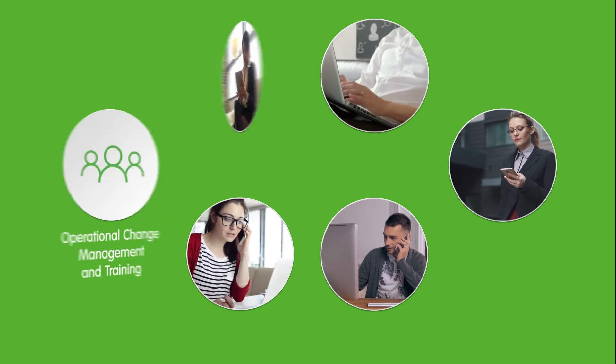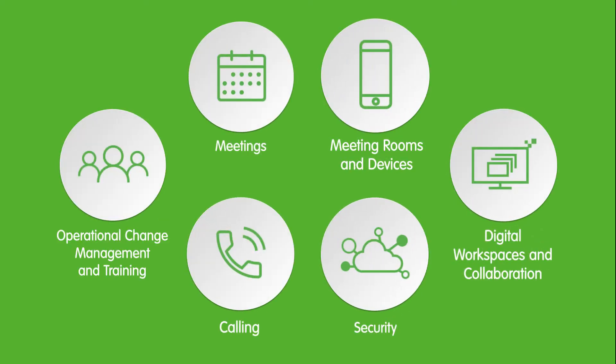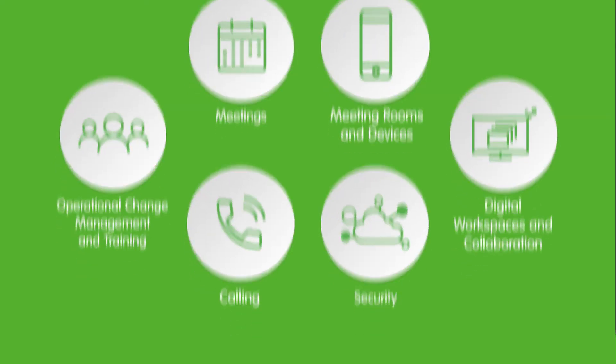Longview's CollabNow experts work with you to design and implement modern workplace technologies customized to your organization's needs.